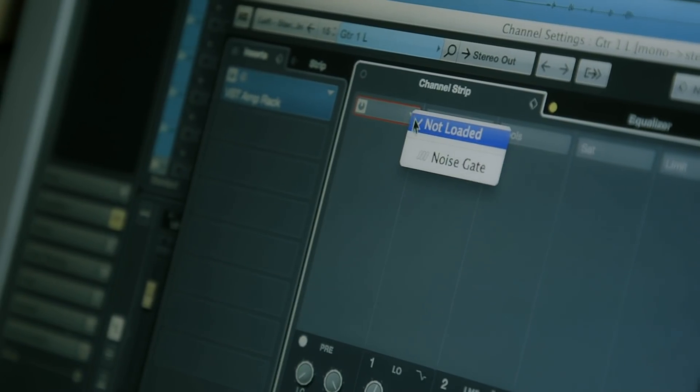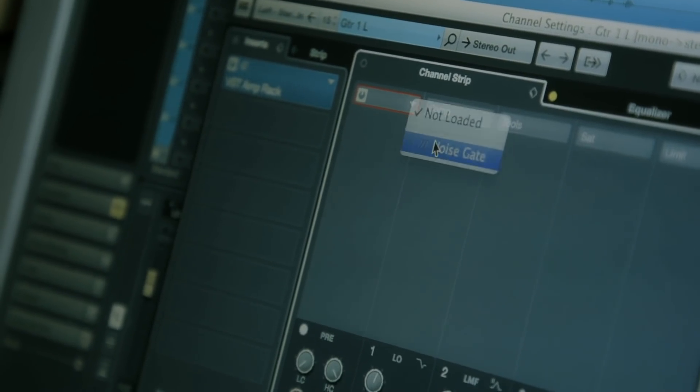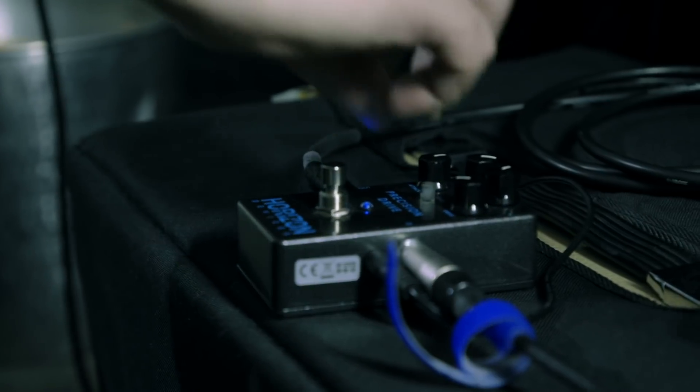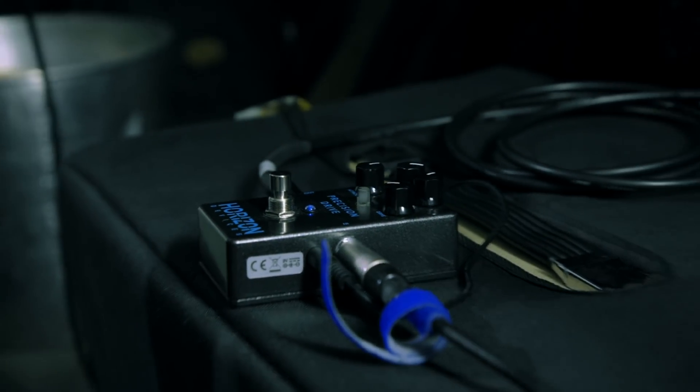There are plenty of different gate plug-ins you can utilize to really clean up the tone of your guitar. The pedal I'm using for gating is the Precision Drive by Horizon Devices. It's a preamp pedal with a built-in gate — a really nice, subtle gate that helps clean up my performance and tone.